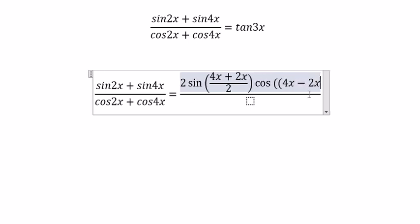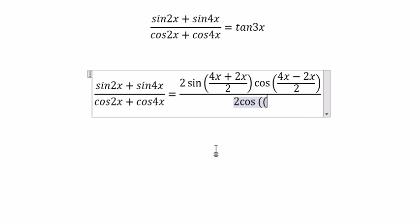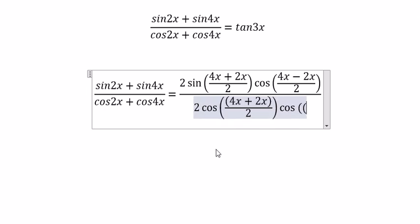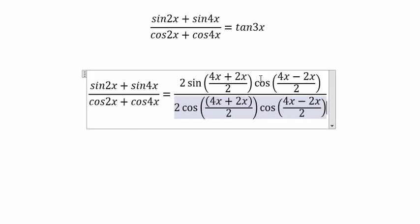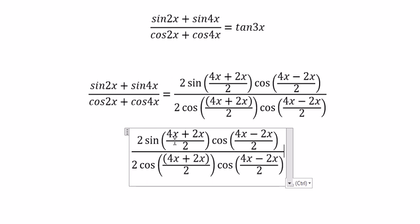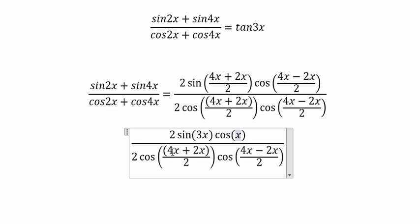Similarly for the next one: 2·cos((4s + 2s)/2) and we have cos((4s - 2s)/2). So this one gives us 3s, and this one gives us s.